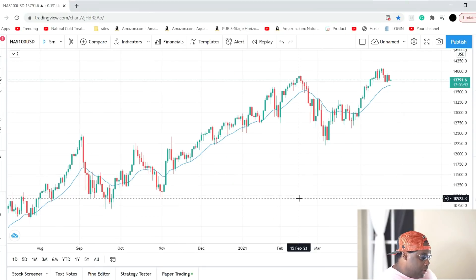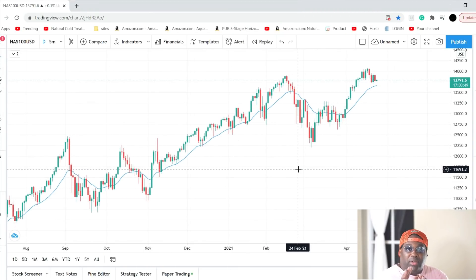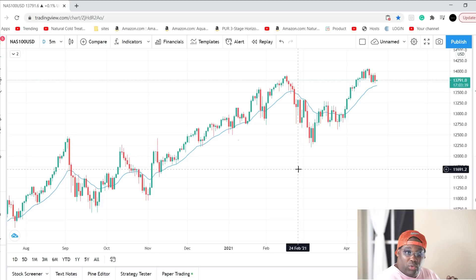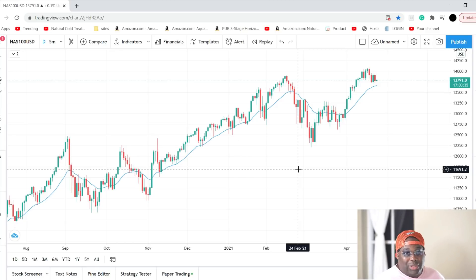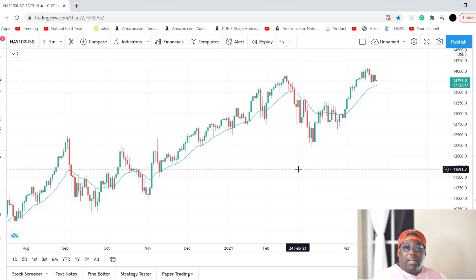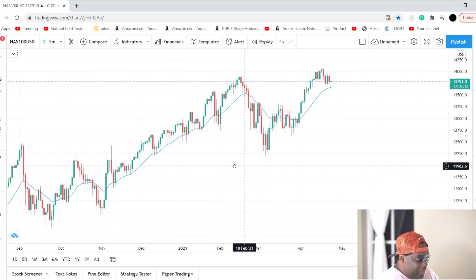I'm going to explain how I trade supply and demand, and after that I'm going to show you a live video of me trading Nasdaq 100 scalping using supply and demand. In that live video I'm going to show you everything — all my secrets, how I got in, how I entered the trade, and why I entered the trade.